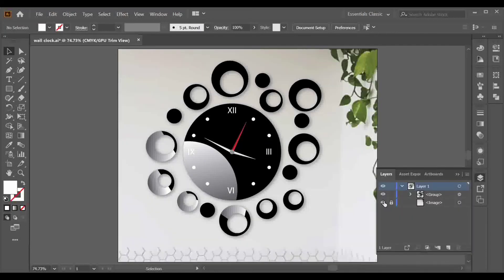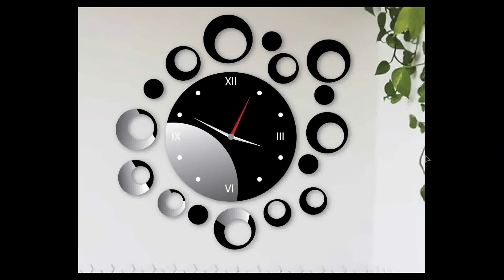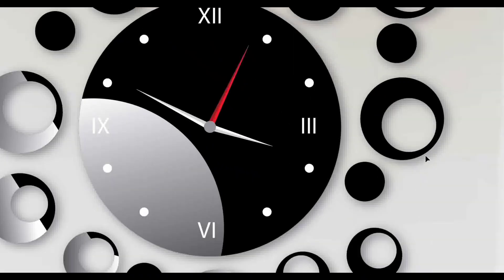I'll open my background layer and here we go — we have created our modern wall clock design in Illustrator. As always, please feel free to leave any questions or comments below. Like this video if you enjoyed it. Take care and I'll see you in the next video. Allah Hafiz.